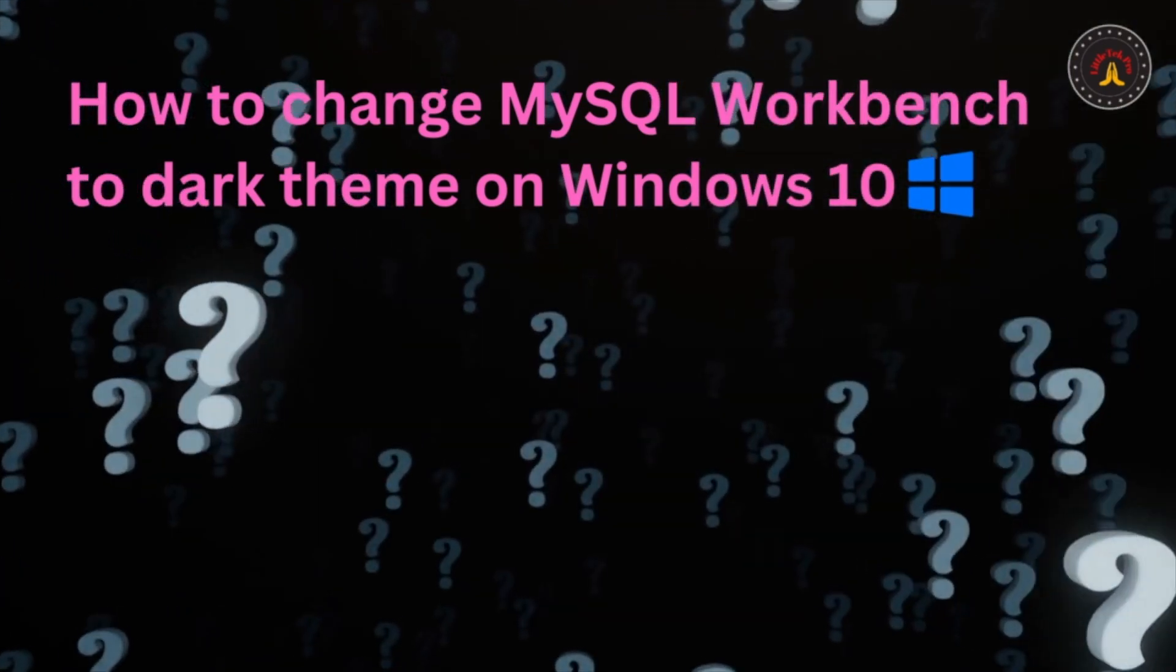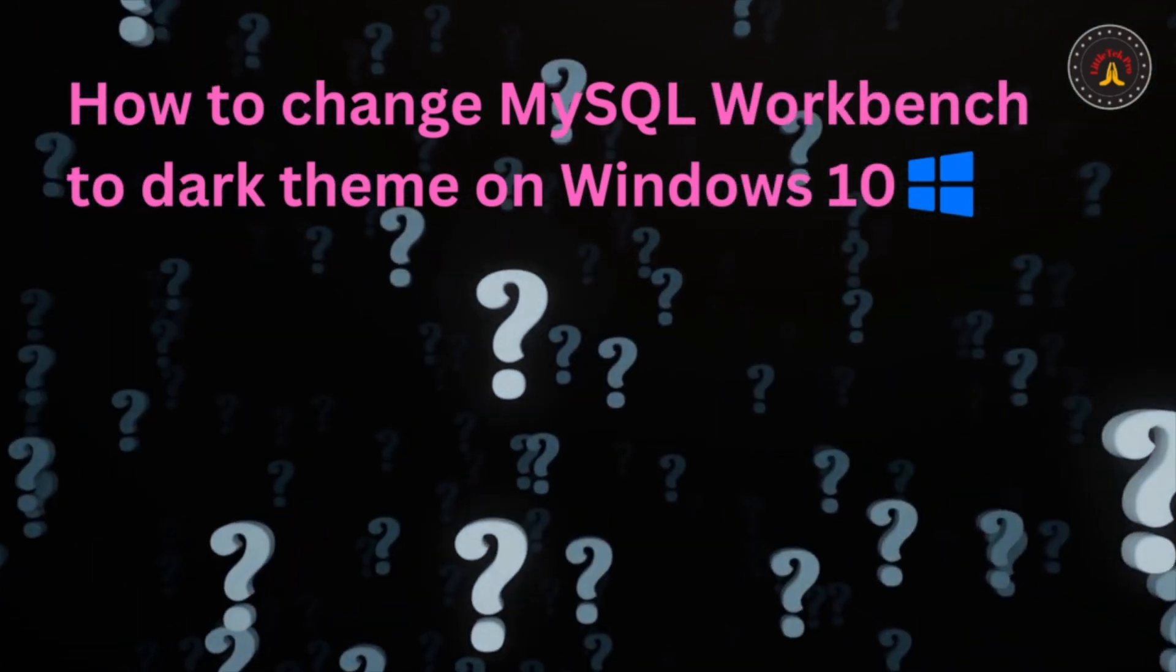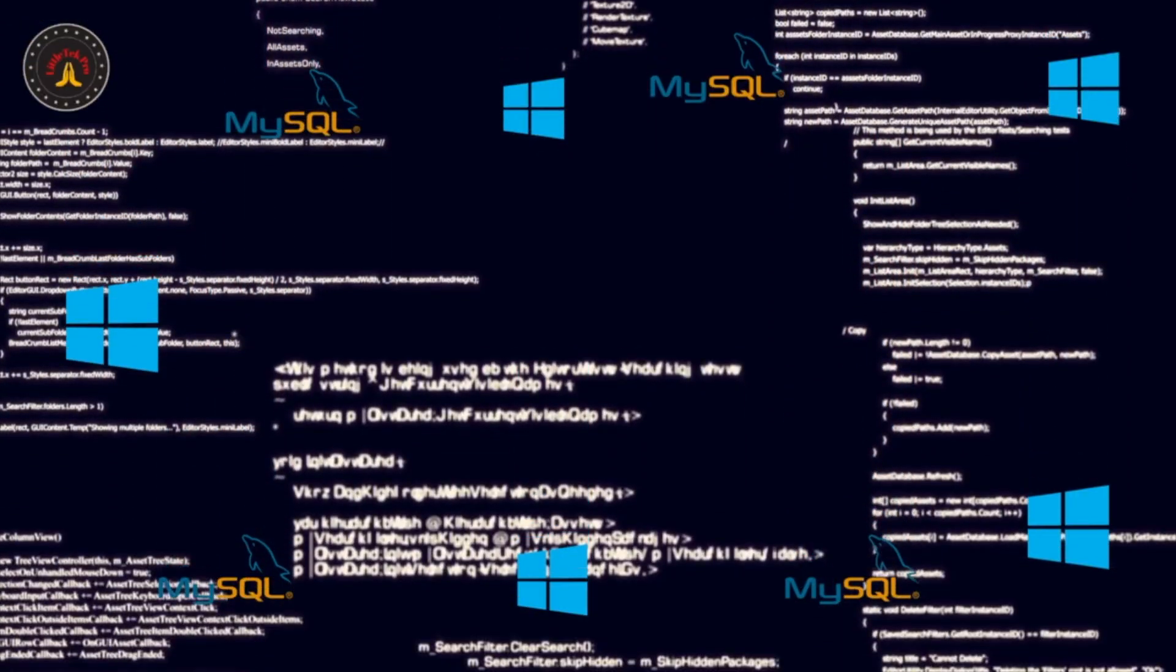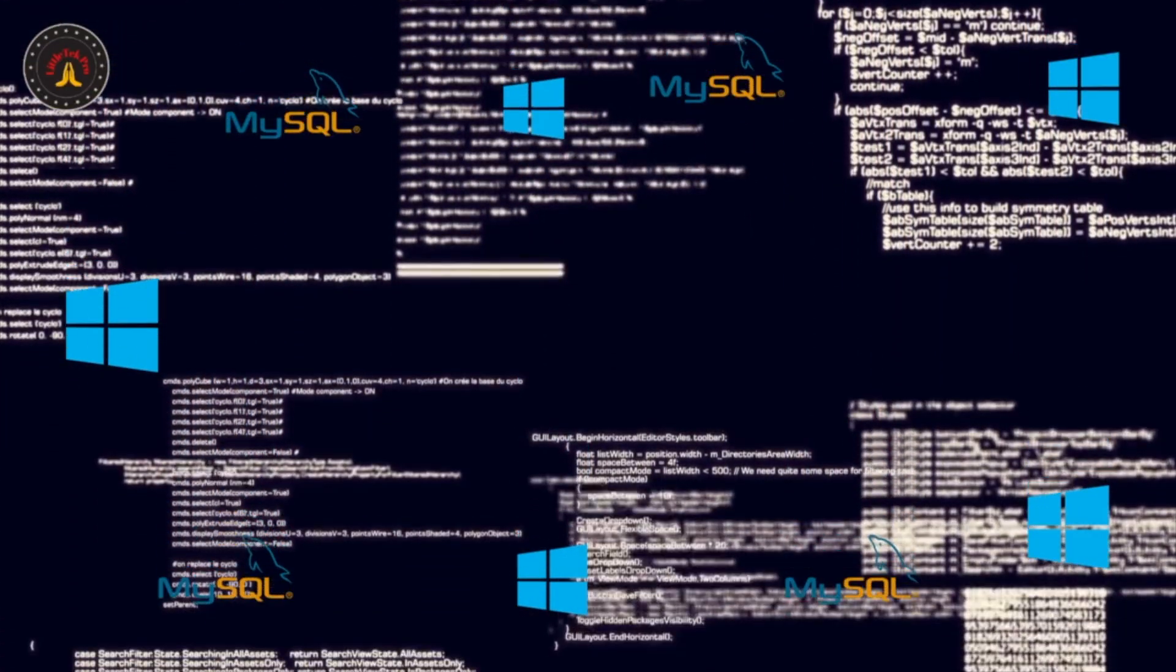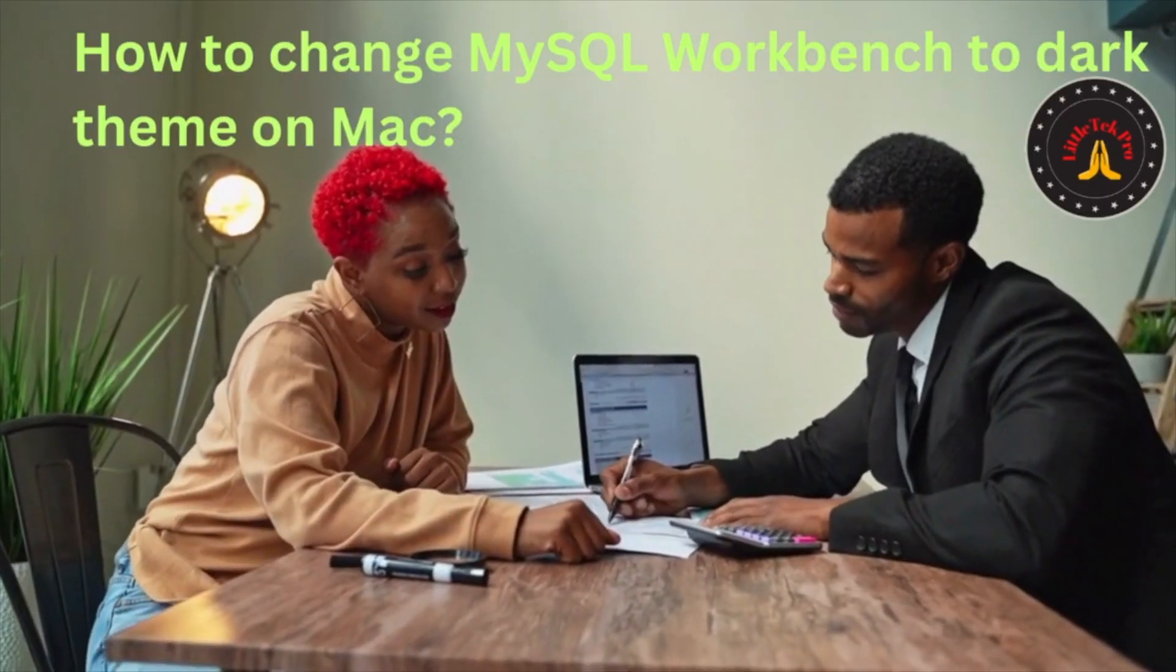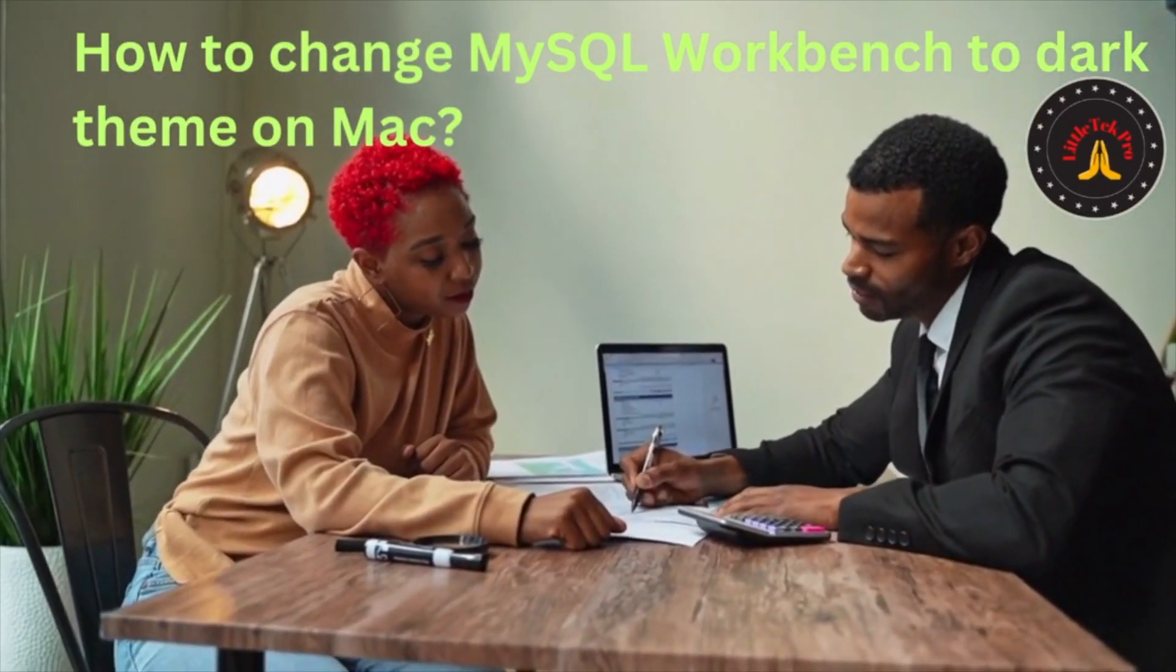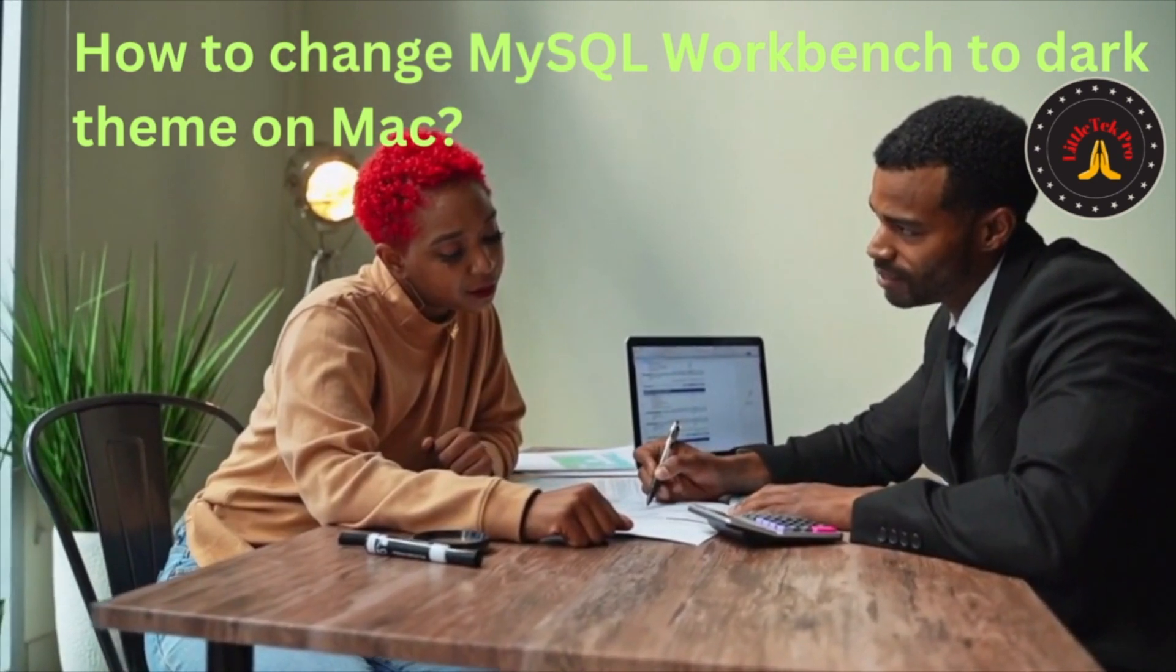Hello there, welcome to Little Tech Pro. Today we're going to discuss how to change MySQL Workbench to dark theme on Windows operating system. If you'd like to know how to do this on Mac, there's an existing video. I'll put the link in the description or you could see it somewhere on the screen.